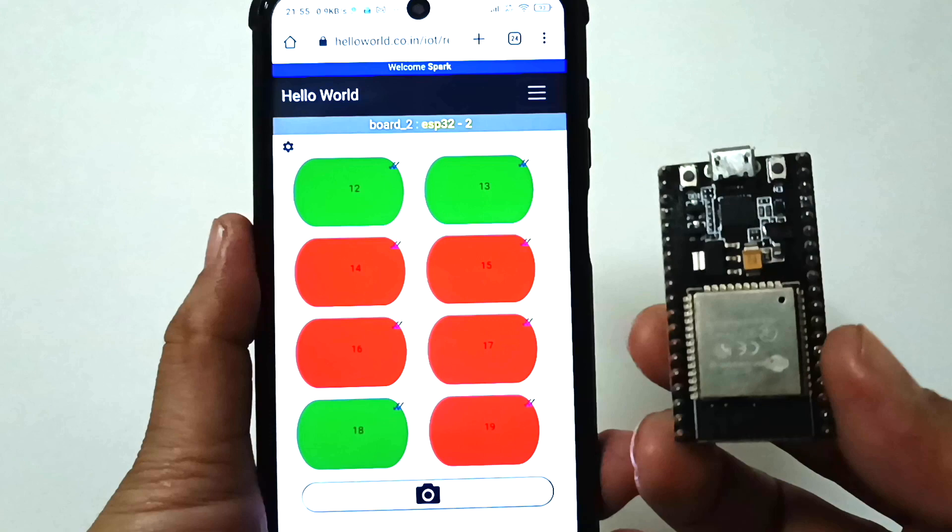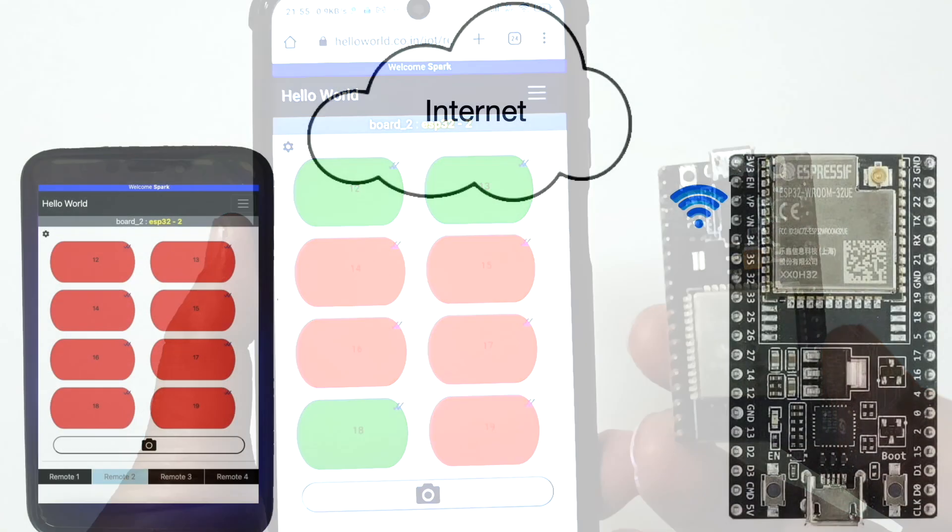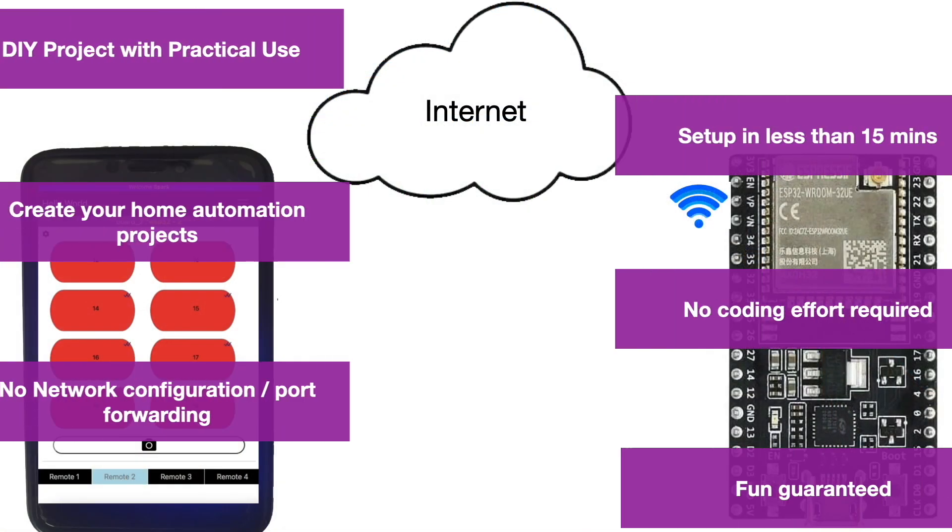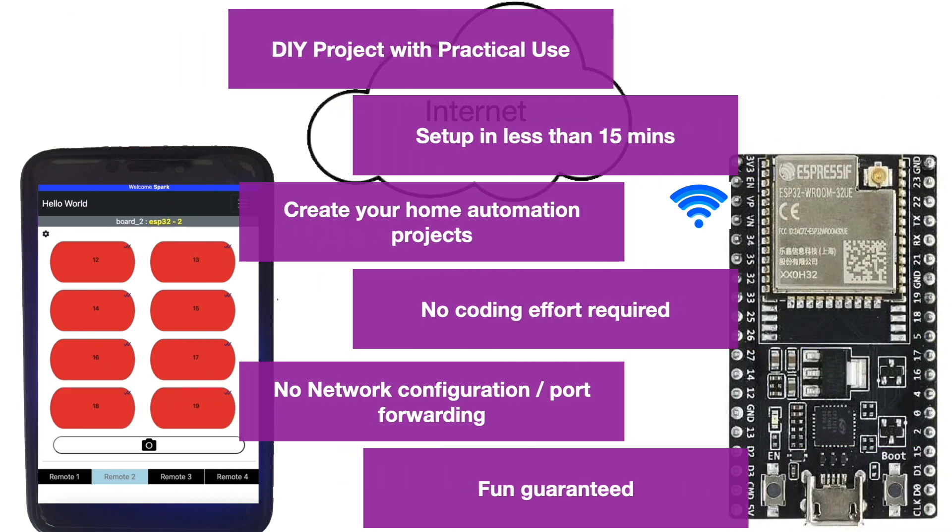This DIY project needs no coding - you can set it up in less than 15 minutes. The project has practical utility; you can make your own home automation systems using this DIY project.